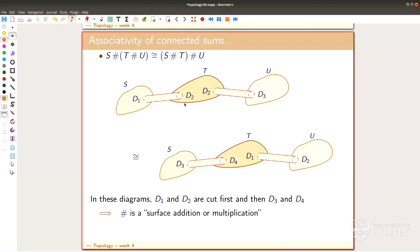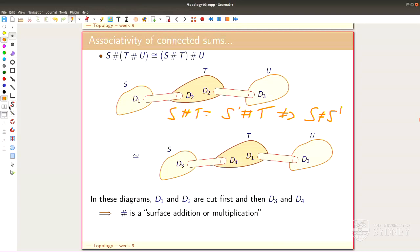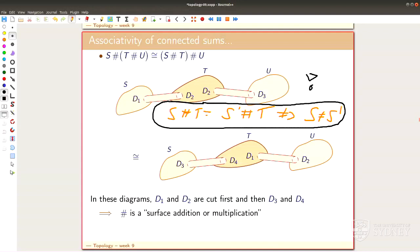Some people call it a multiplication, but let's think of it as an addition. There's one catch: you can't cancel a surface. So if S hash T equals S' hash T, that does not imply S equals S'. We'll see examples of this — it's a real difference from numbers. So you just can't cancel it. There's no inverse surface, no negative surface in general. But otherwise, I'd really like you to think of it as an addition.